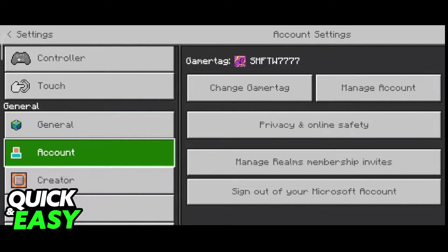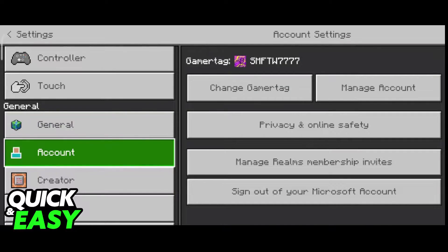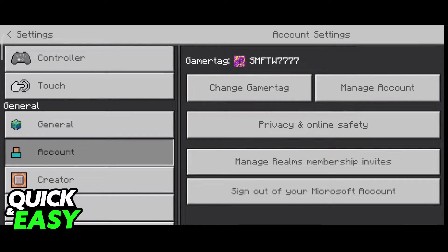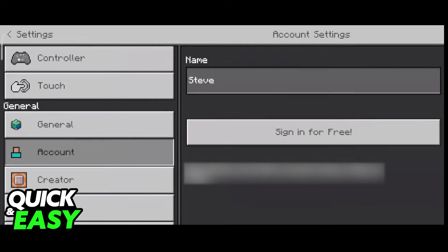Click on account and here you can manage your Microsoft account which is linked to your Minecraft account. You have two options: you can select manage account to be redirected to the Xbox website where you can change privacy settings, or you can select sign out of your Microsoft account in order to properly change the email.